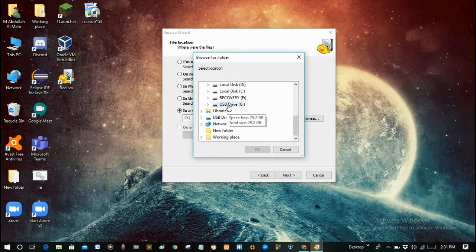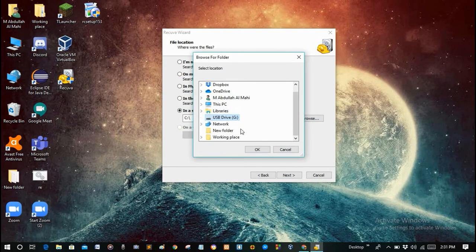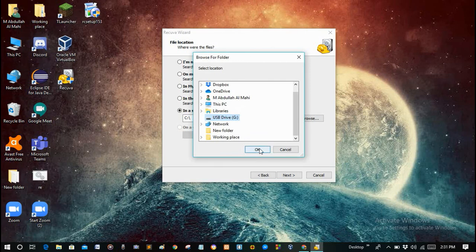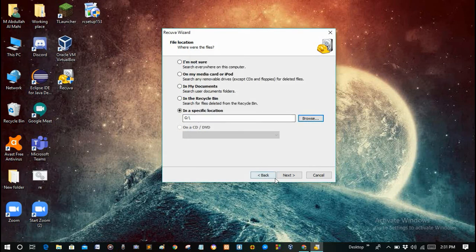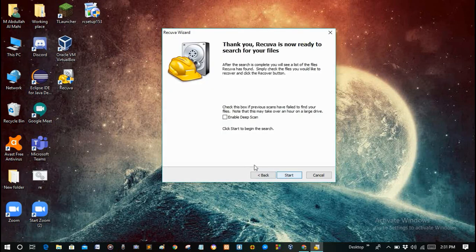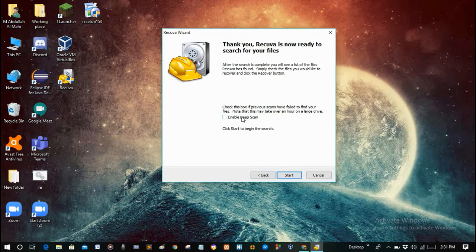Select it and click OK. After that go to Next, then Start. There is a deep scan option but I will not enable it because it will take a lot of time — if needed I will do it next time. For now I am running the normal scan.